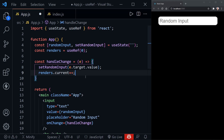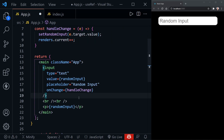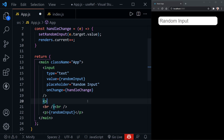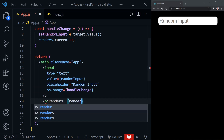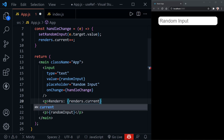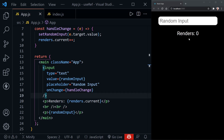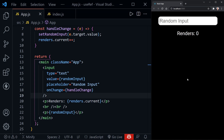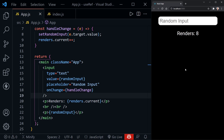Now let's display this on the page instead of using the console. Down in the JSX I'll add a paragraph that says 'renders:' and inside it we put renders.current. We now have a render count on the page. Every time I type or delete a letter we're counting how many times our functional component renders, so any change to our state re-renders the component and we're able to count that with useRef.